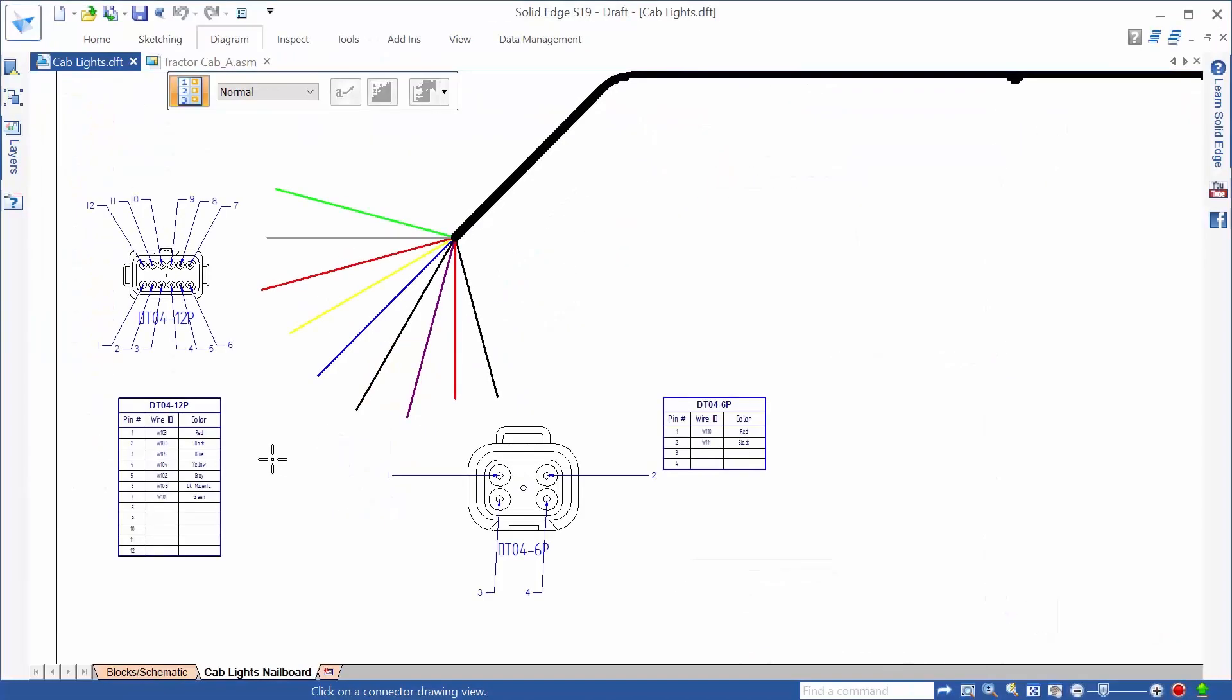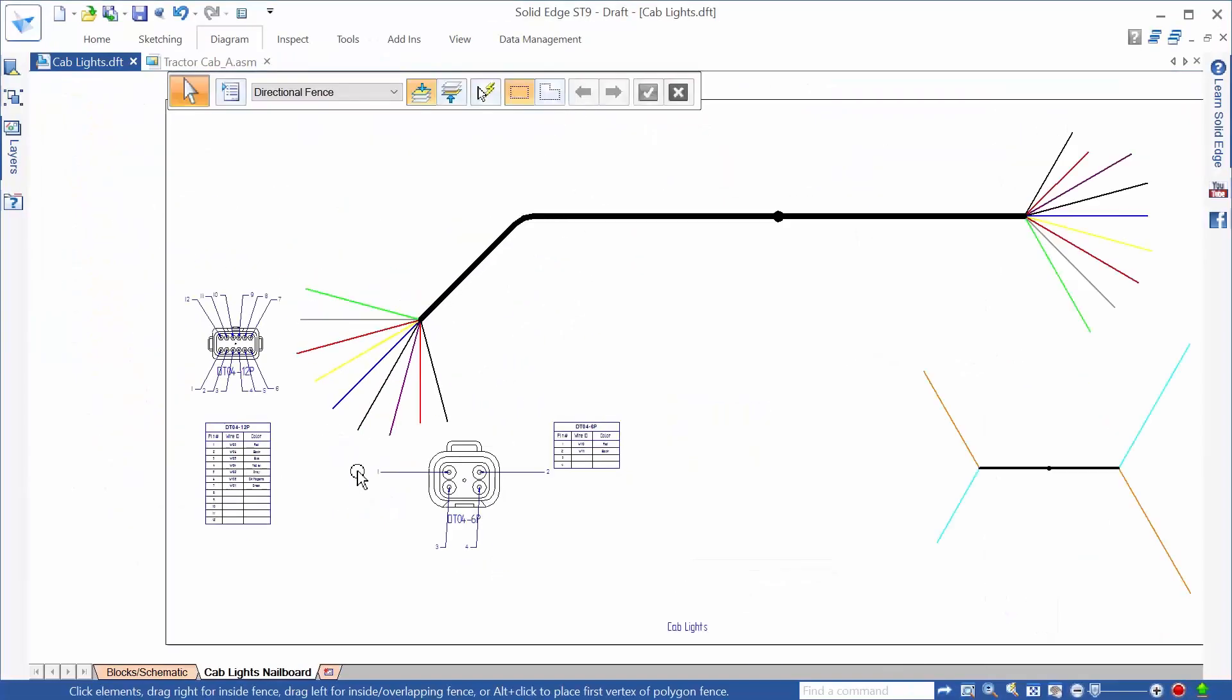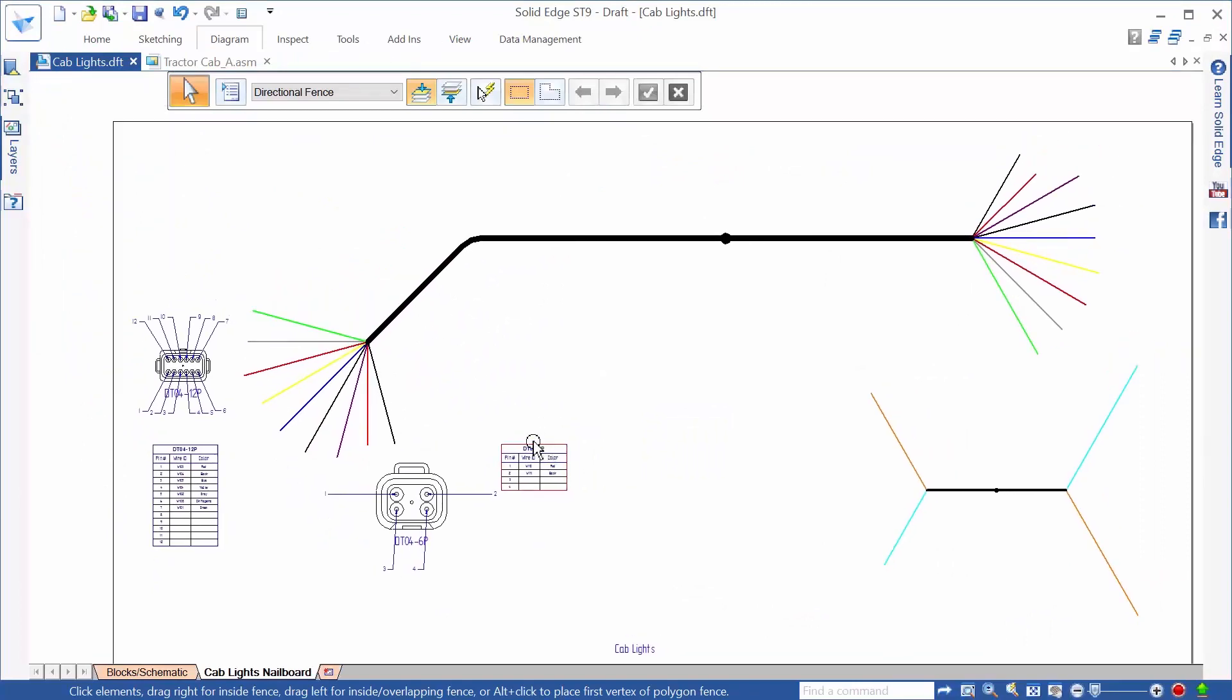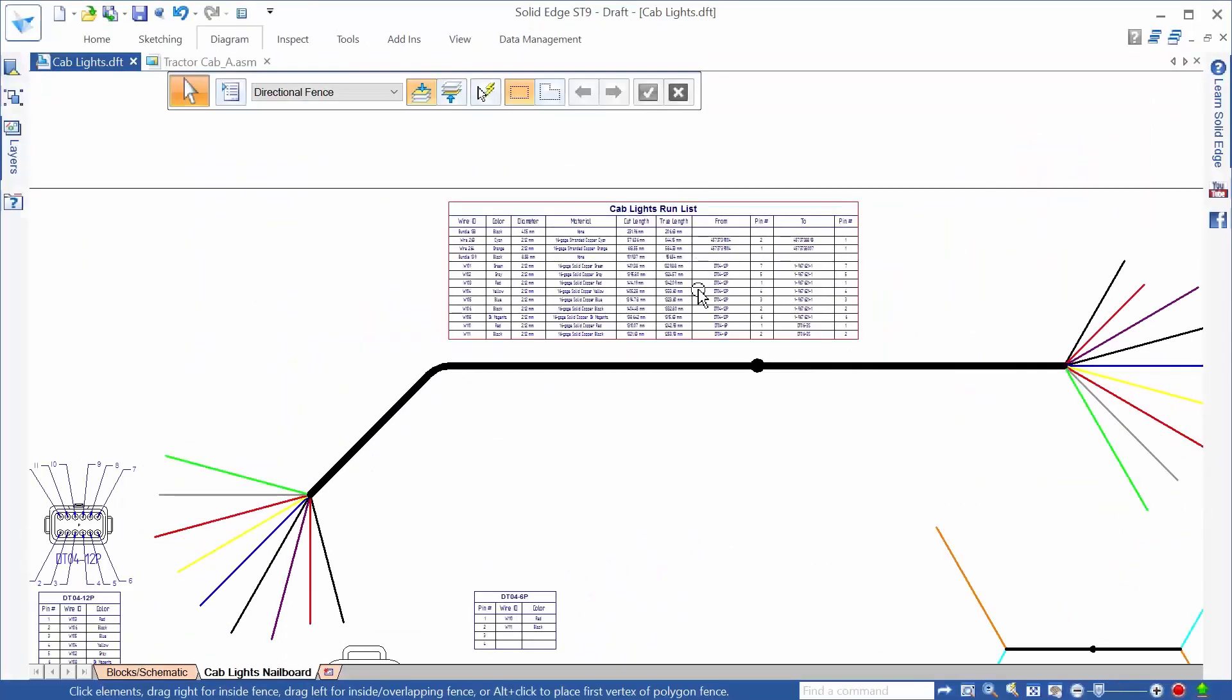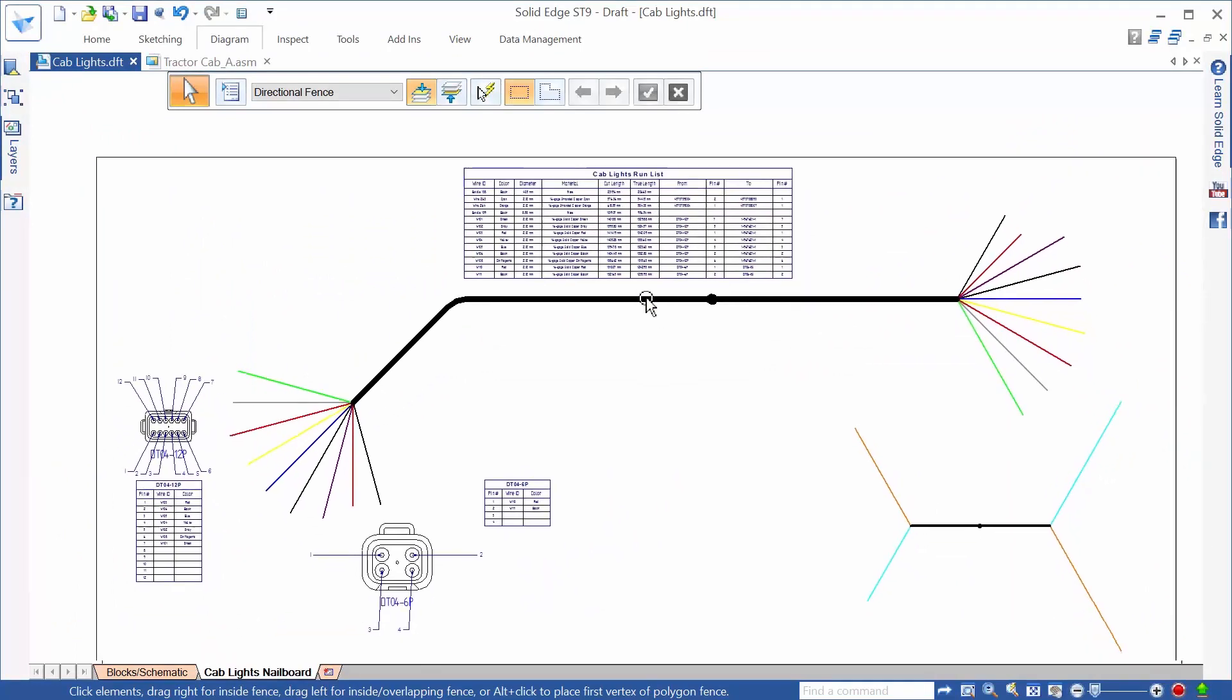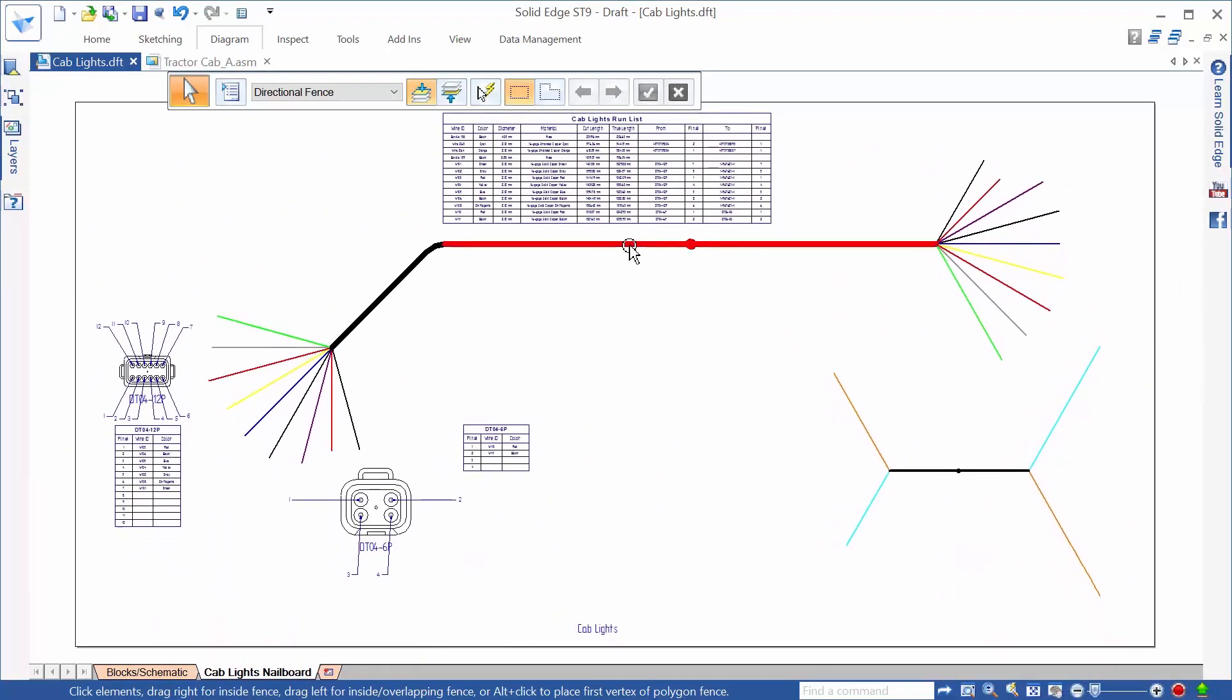On top of that, Solid Edge ensures manufacturing accuracy with full support of nail board designs, showing exactly how the harness will be created and what wires go where.